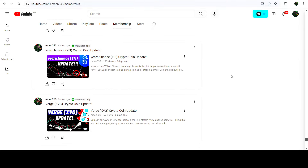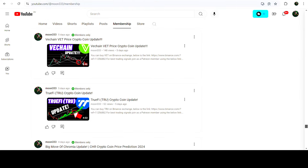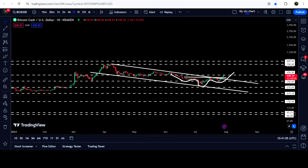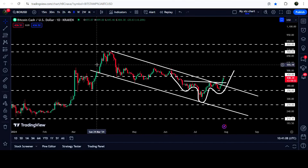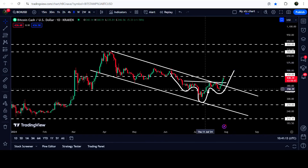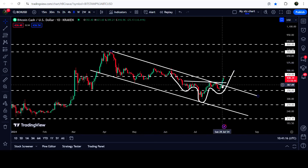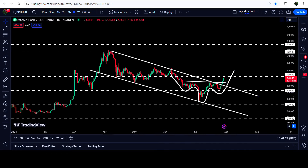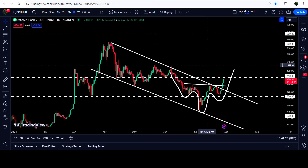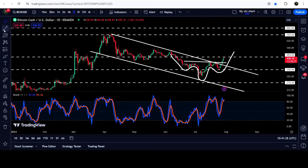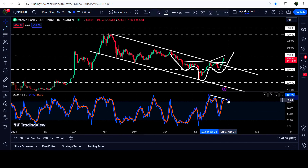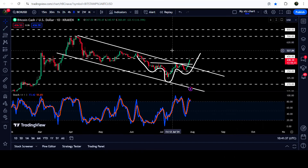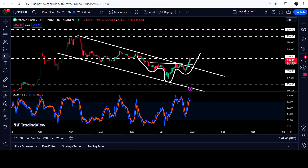Now let me take you to the live chart of Bitcoin Cash. On the daily time frame chart, you can see that for the past several days since after 24th of March 2024 it has been moving inside this channel. Recently we broke out the resistance of the channel, and after the breakout from this channel we have also broken out the neckline resistance of this inverse head and shoulders pattern. There is also a bearish divergence after the breakout — the price is forming a higher high while the stochastic is forming a lower high.